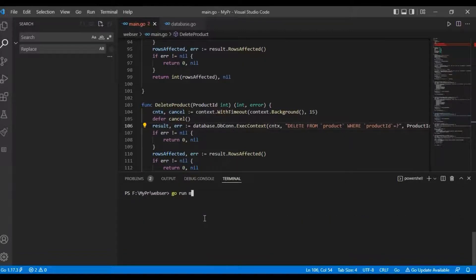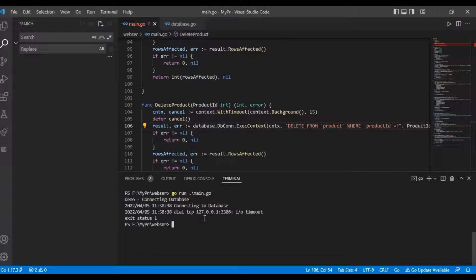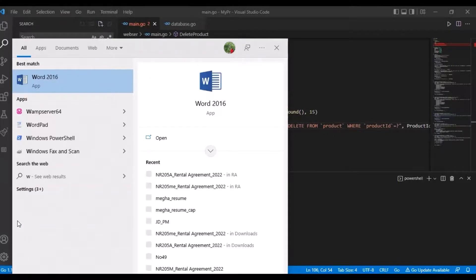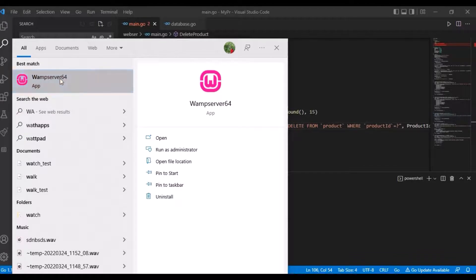Running go run main.go. I didn't start my web server — that's why it's not working.